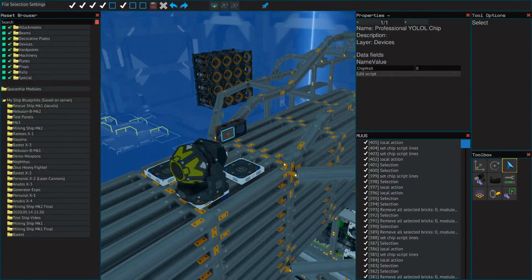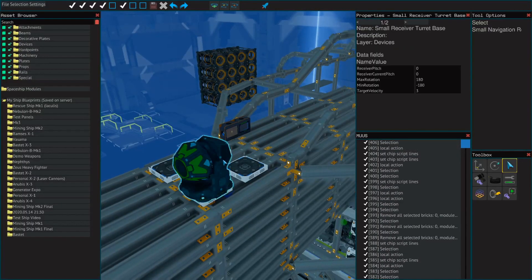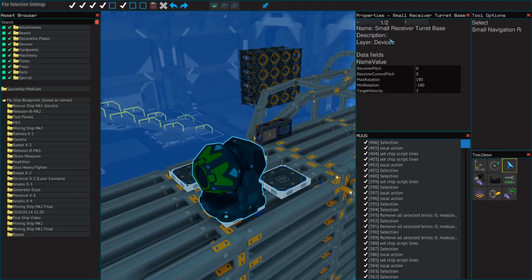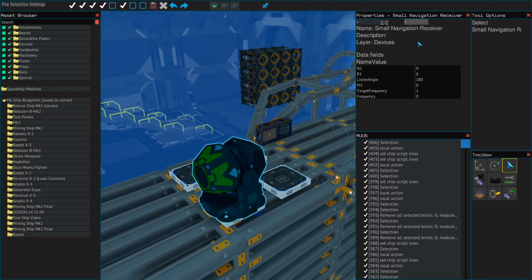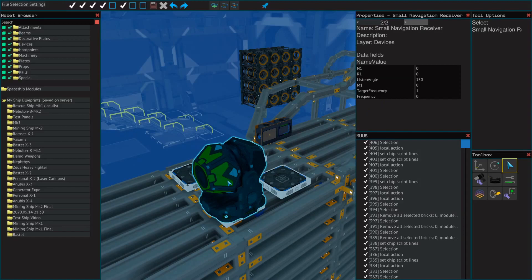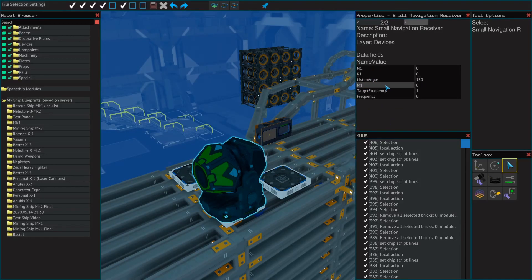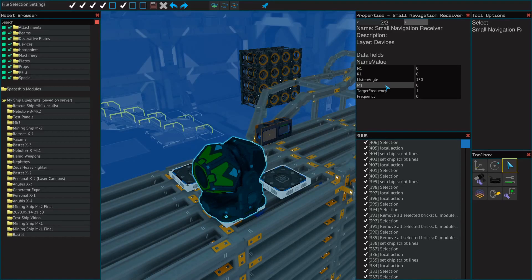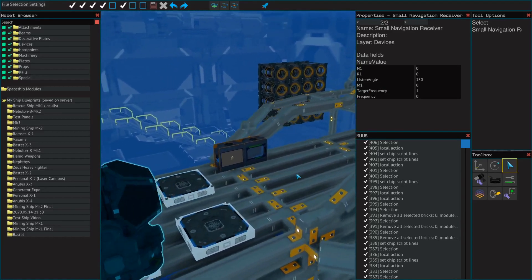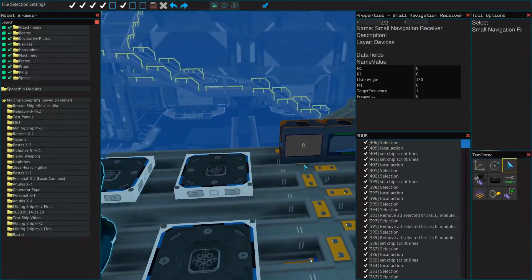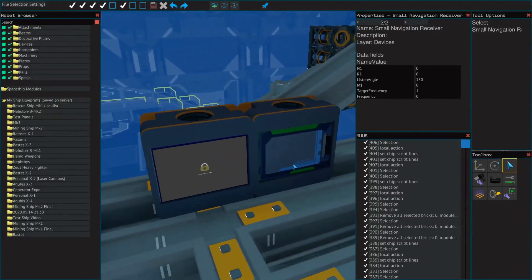The mono system is similar and it's pretty easy to set up, a little bit easier even. You only need the one receiver, thus mono. Listen angle is still 180, and then you have N1, R1, and M1 as the same with quad, except you just don't have the other three.